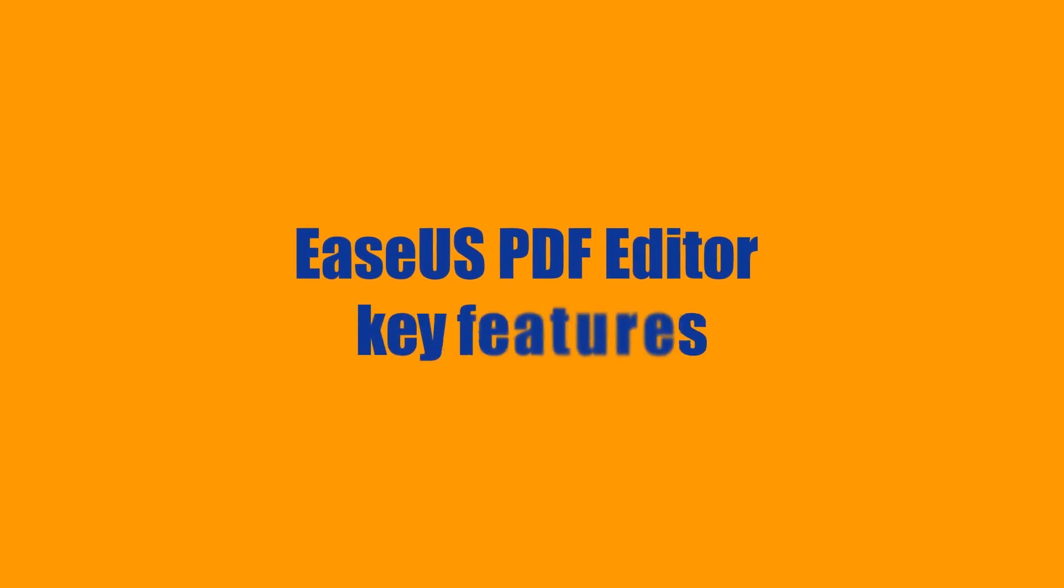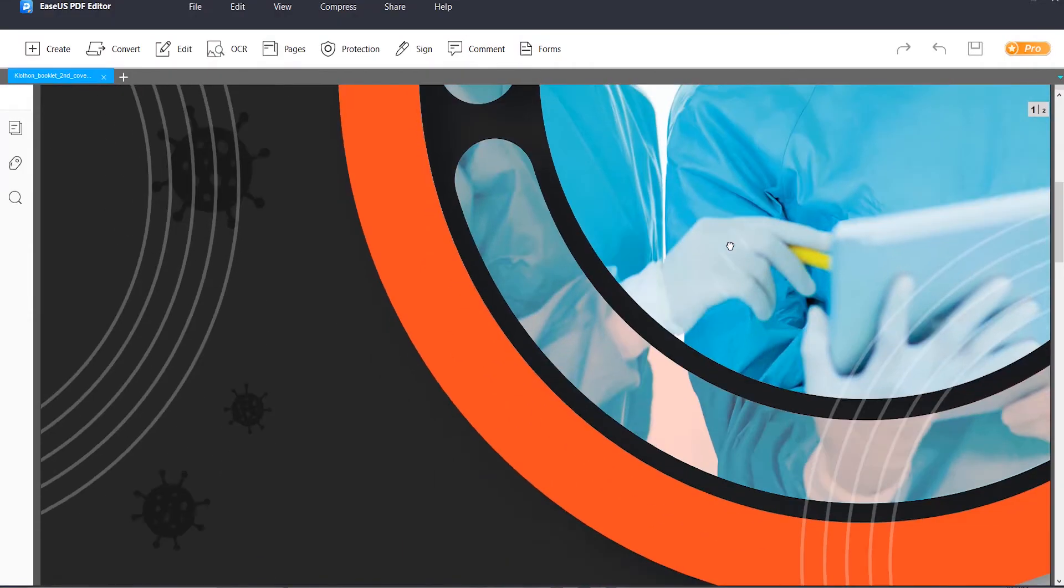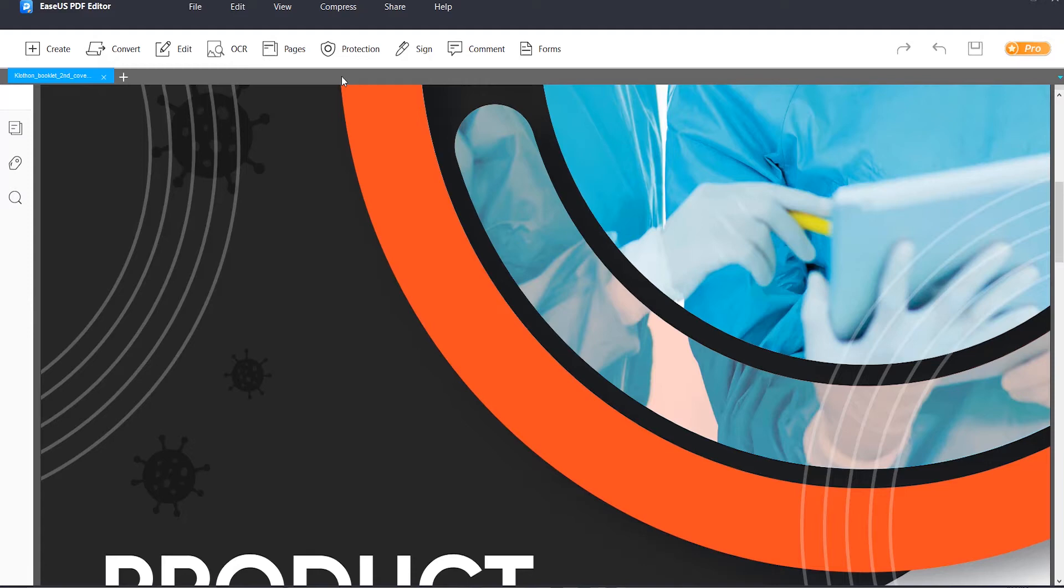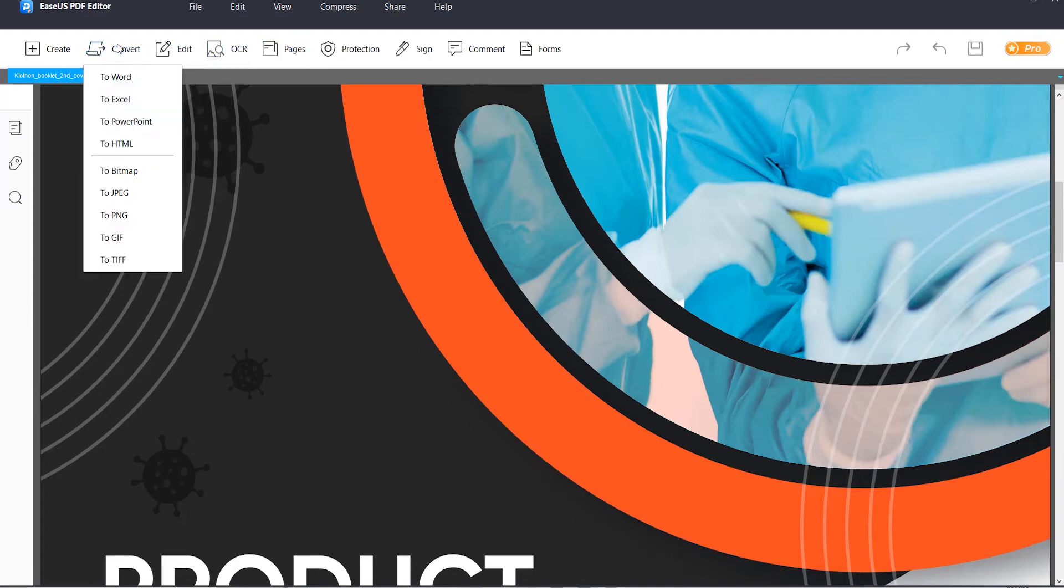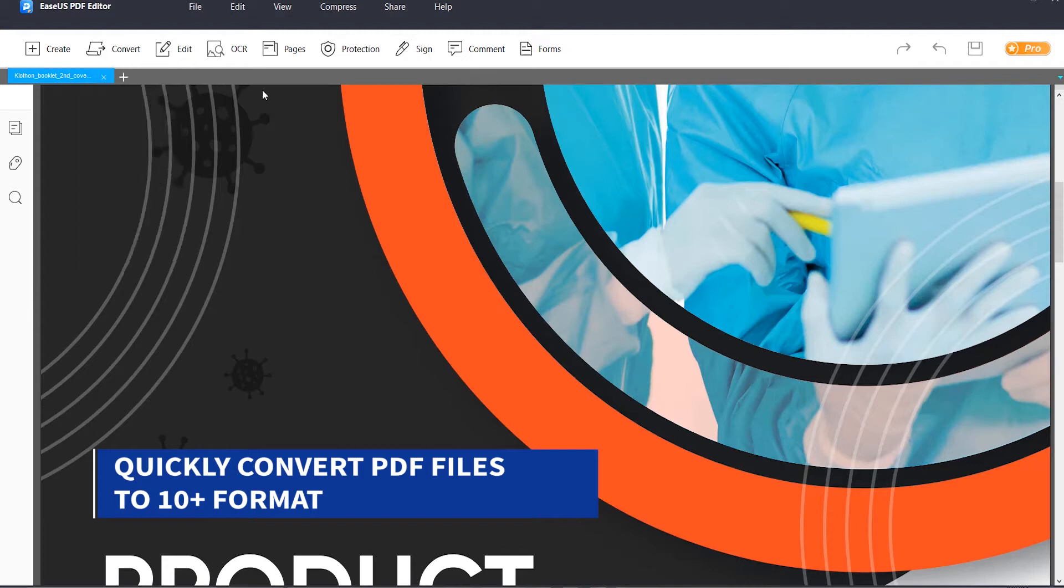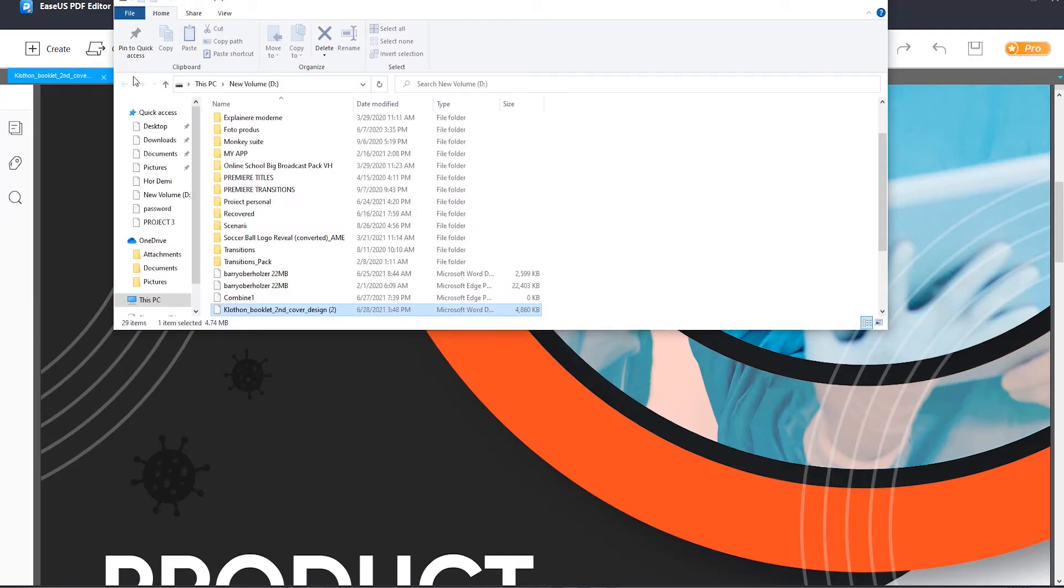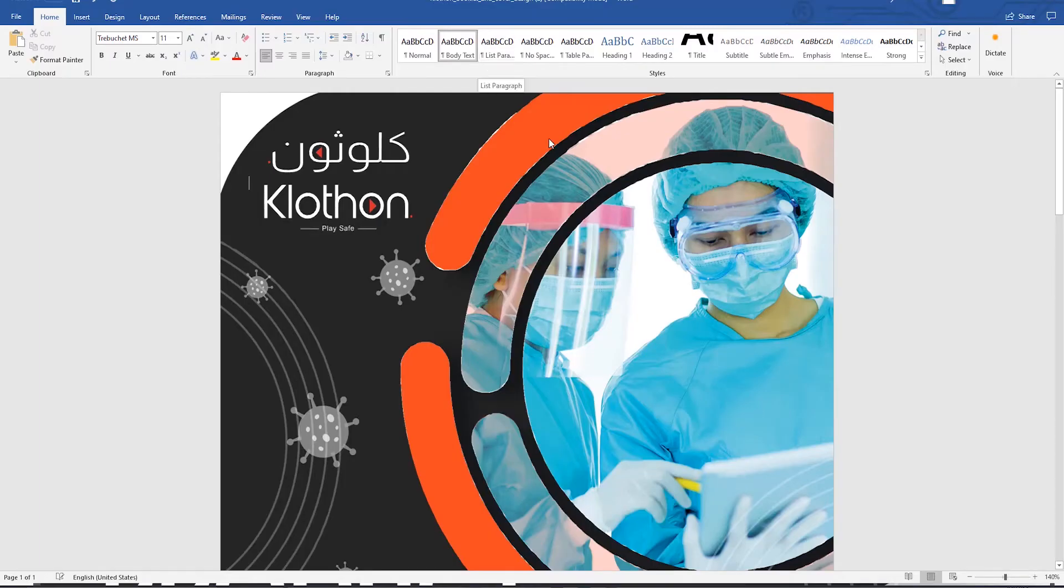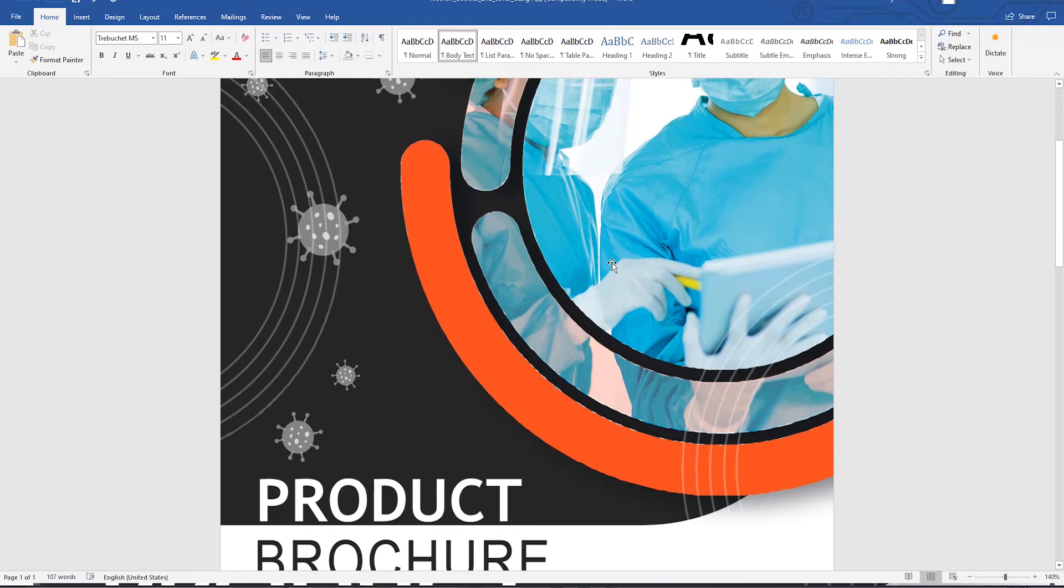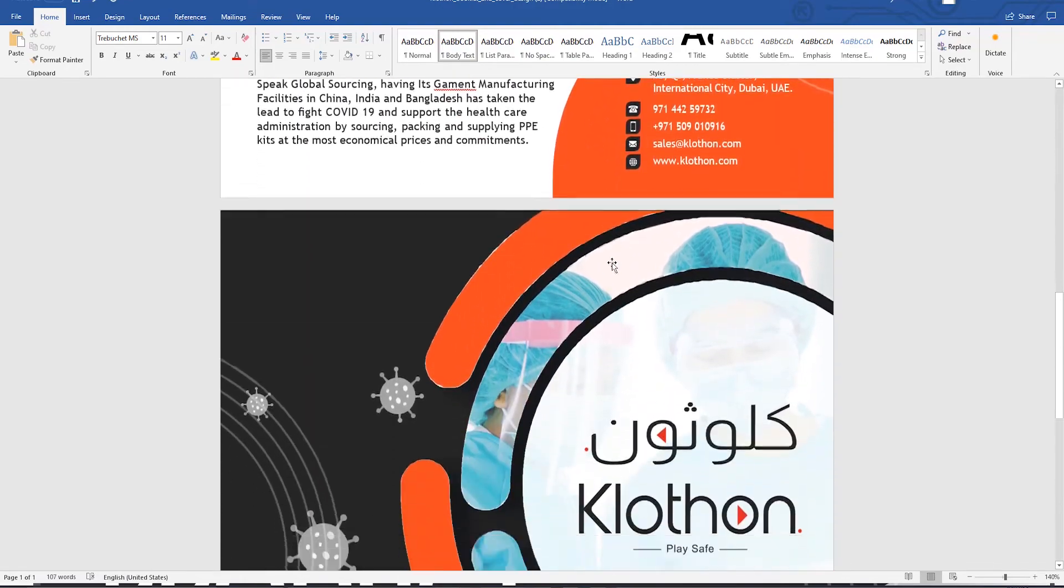So next I want to introduce the EaseUS PDF editor key features and how to use it. First, EaseUS PDF editor has a few things that it can do. It can quickly convert PDF files to 10 plus formats including doc, docx, xls, xlsx, PowerPoint, PowerPoint x, png, bmp, tiff, and jpeg.